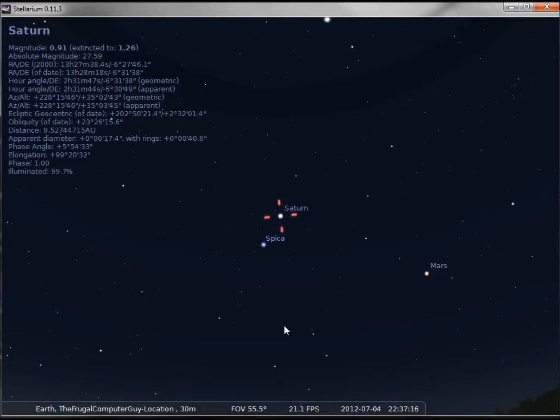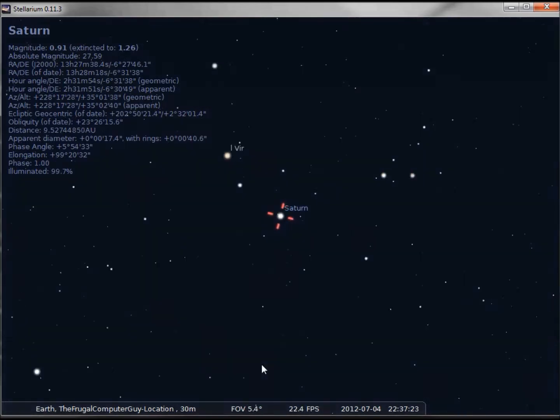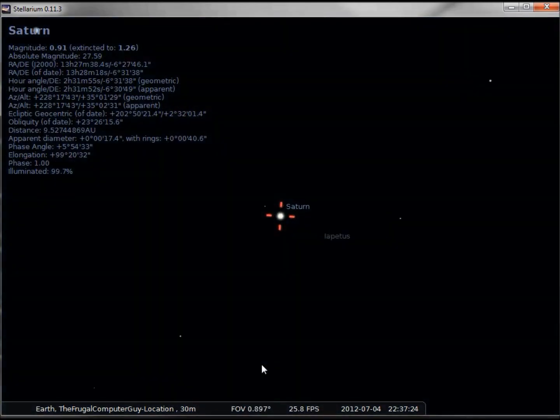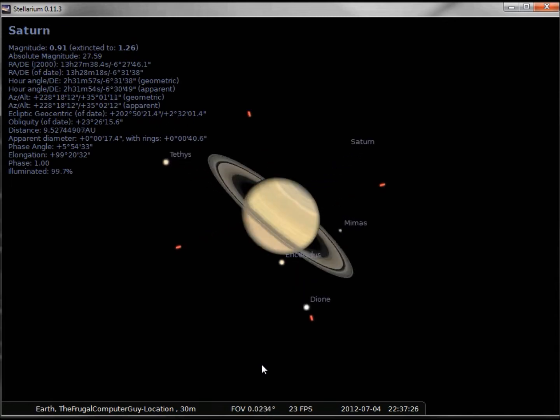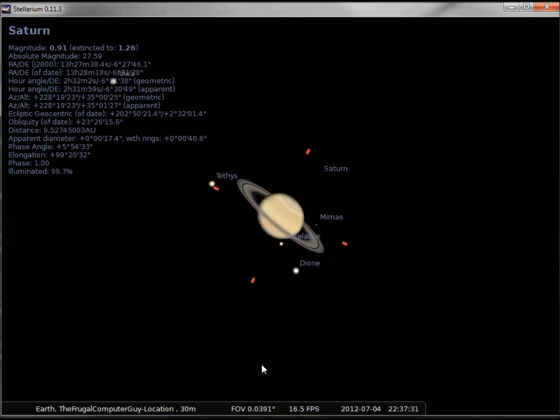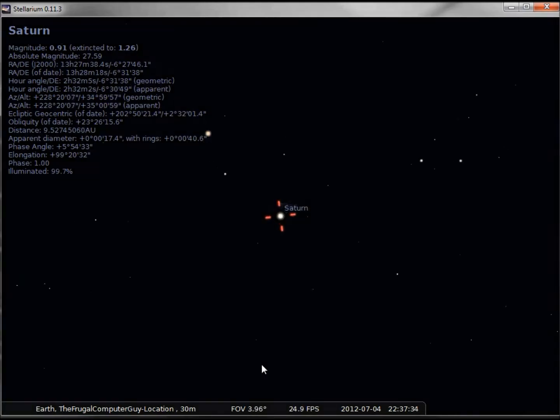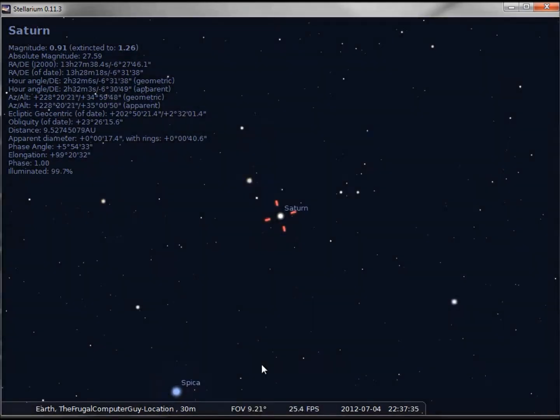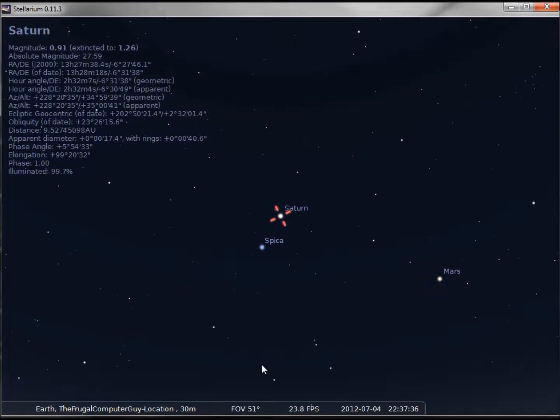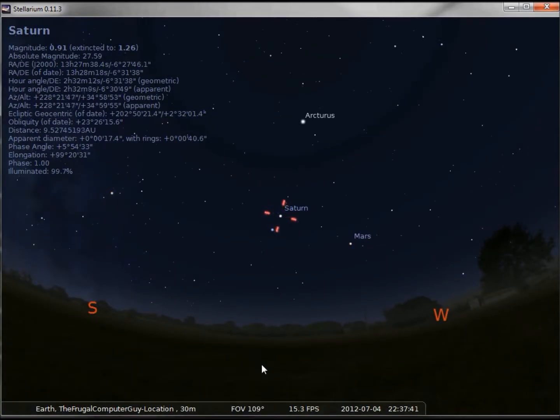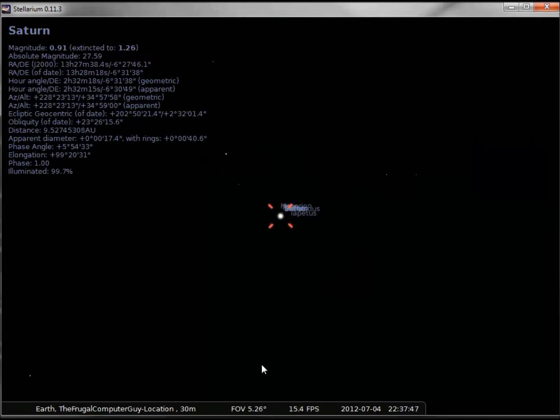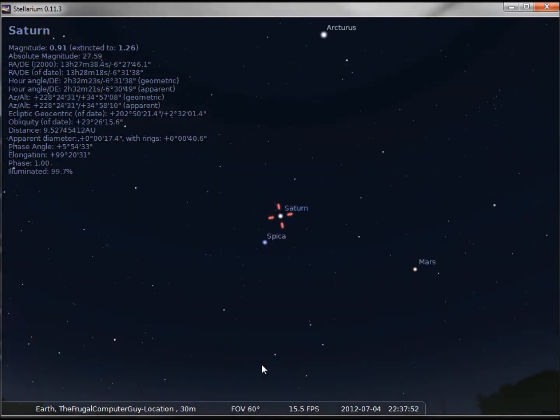We'll also notice that our field of view changed. We're now at 55. If I zoom in again, if we look at that field of view, we see that those numbers are going smaller and smaller. We're down to 0.027 and then back out. If we use our forward slash and back slash, our forward slash zooms us in, the back slash zooms us back out to 60 degrees.